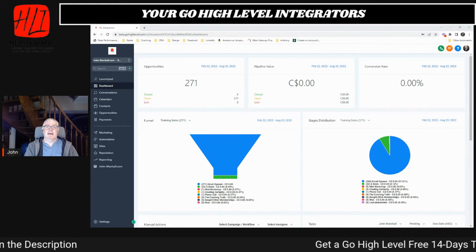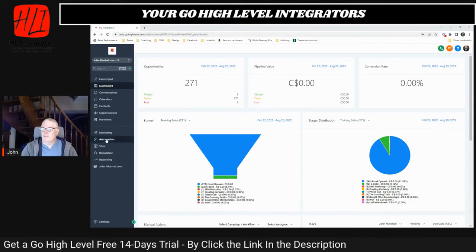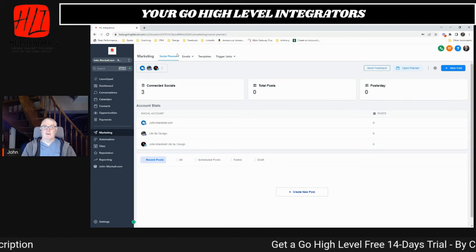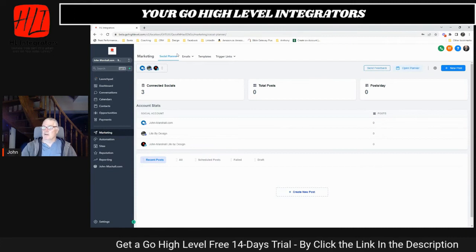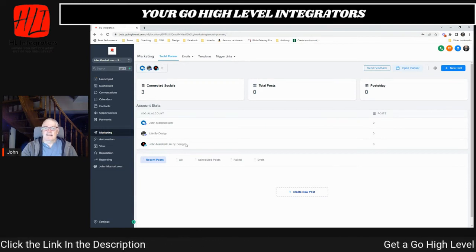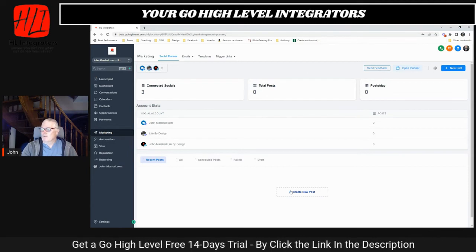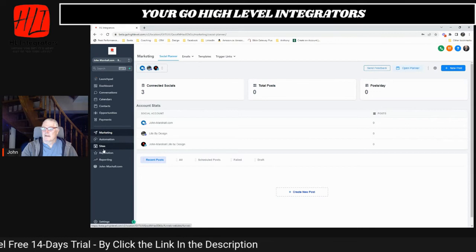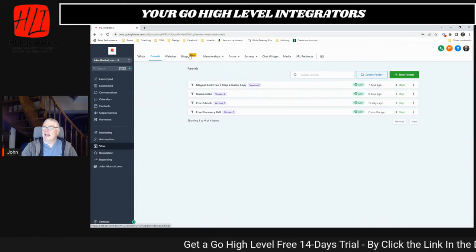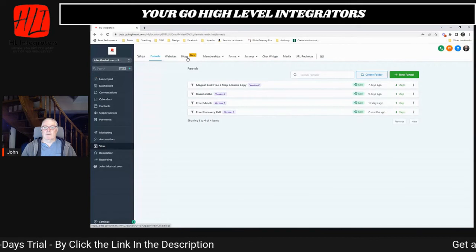They also finally released into beta the long-awaited podcast feature. You can now do podcasting within Go High Level. We already know from the marketing tab that they brought out social planning this year, which is great — I can now do all my social planning and posting from within Go High Level. We have our Google My Business, Facebook, and LinkedIn accounts connected, and Instagram would be here too. But now under Sites, we have new functionality: Blogs.